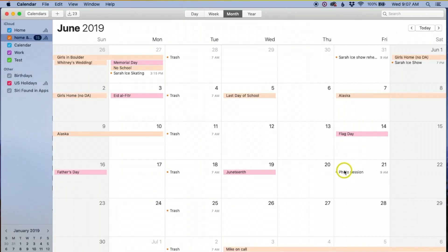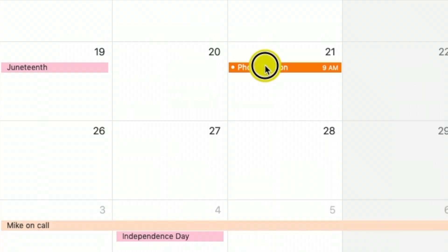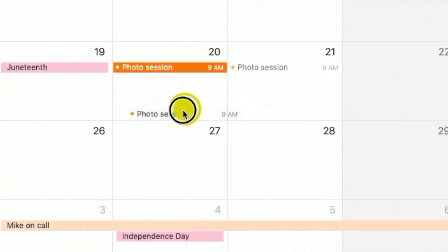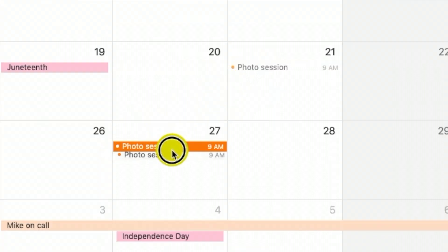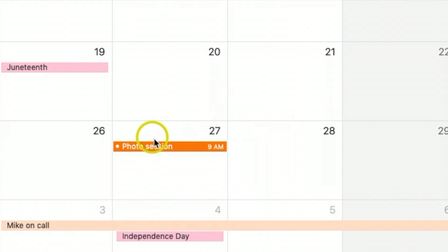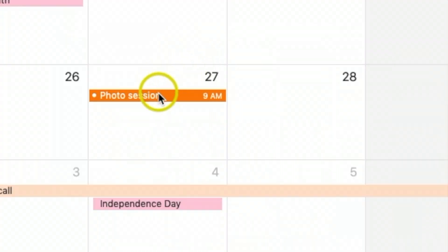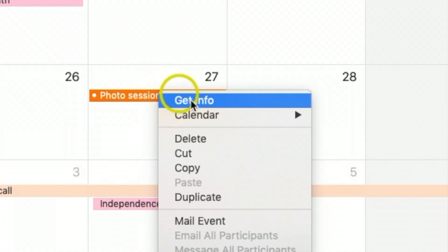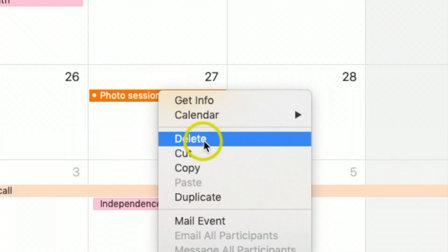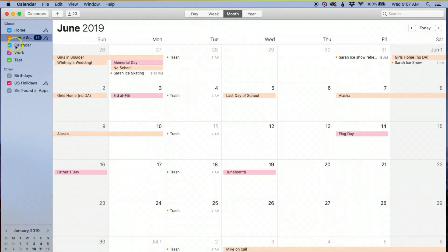Once you're done, click on the calendar and the event will show up. What's really cool is if the date or time changes, you can just click and drag it to a different date — say the 27th. And if it gets canceled, just right-click and hit Delete.